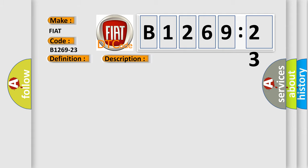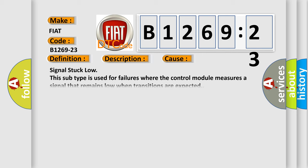This diagnostic error occurs most often in these cases. Signal stuck low. So, this subtype is used for failures where the control module measures a signal that remains low when transitions are expected.